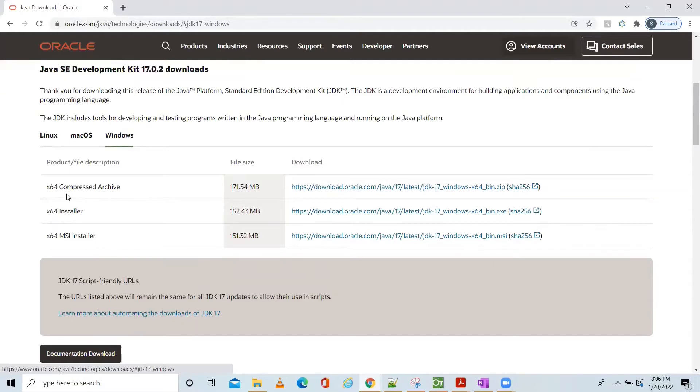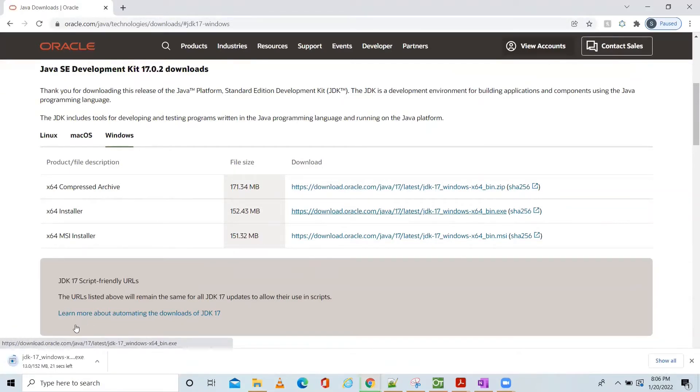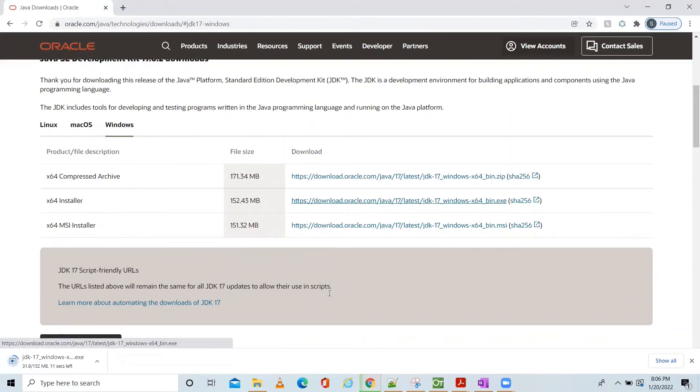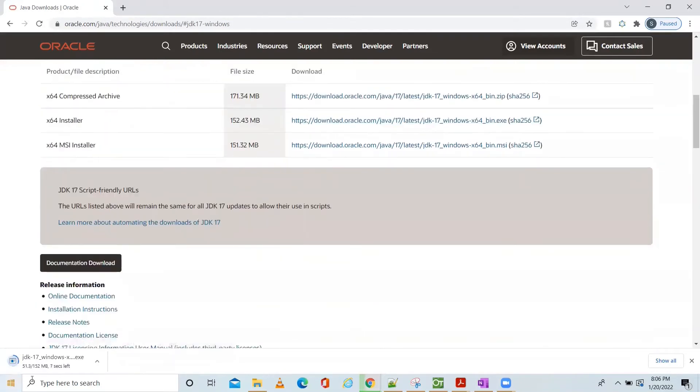Click here, so the installer got downloaded.